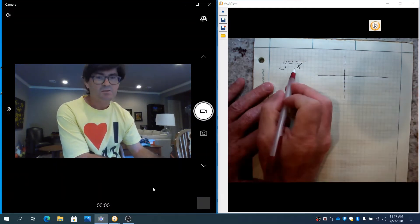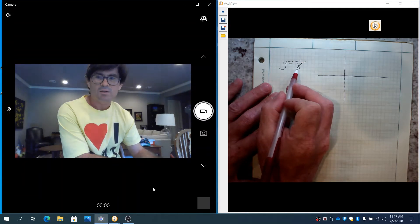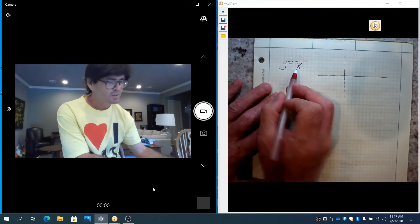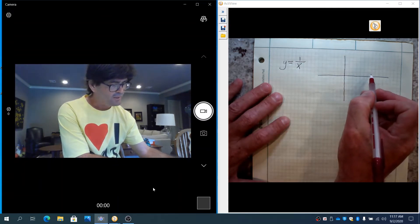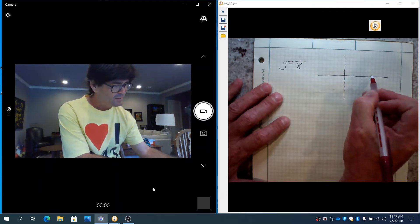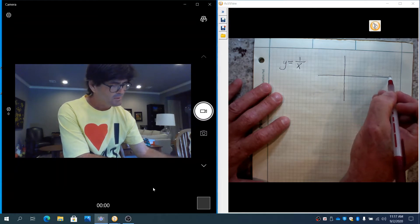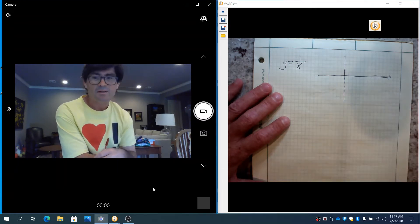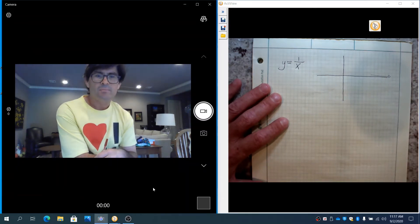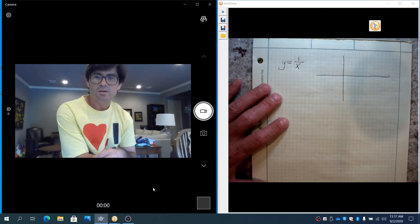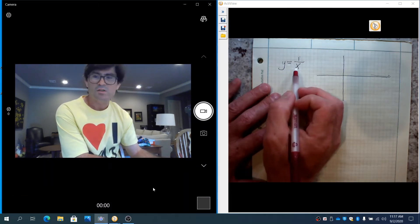Basically, as x gets really large here, 1 over a large is a small, so you have a positive graph that kind of does this as you go way out to the edge. If x is really small, if x is 1 maybe, 1 over 1 is 1.